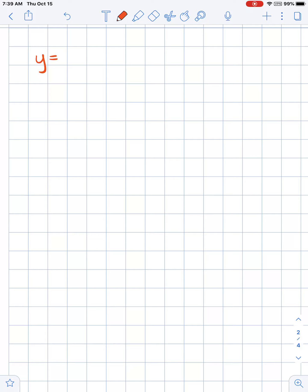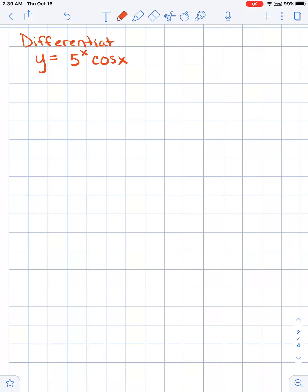So let's look at an example such as y equals 5 to the power of x times cosine x. And if I ask you to differentiate this, I see that we need to use the product rule.